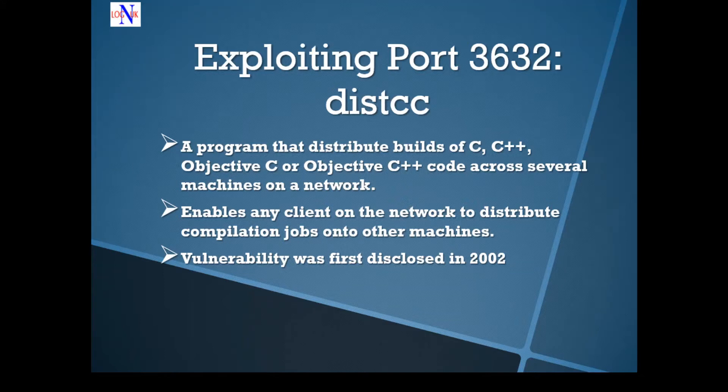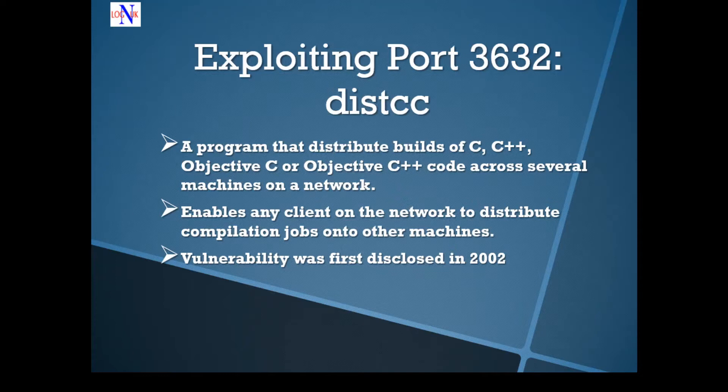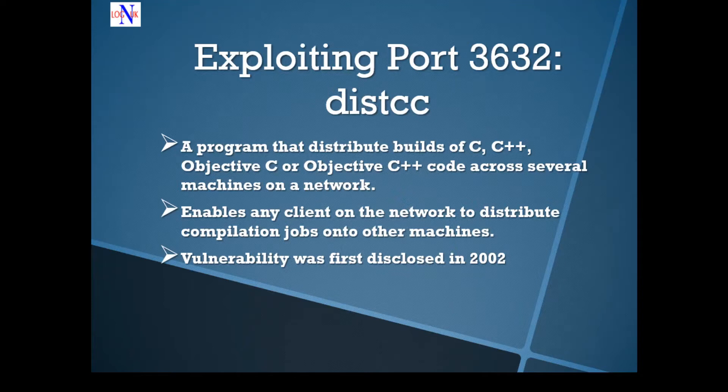Therefore, a machine with DISTCCD installed can send code to be compiled across the network to any computer which has the DISTCCD daemon and a compatible compiler installed. Vulnerability was first disclosed in 2002. That's how old it is. But it's still very present in modern implementation due to poor configuration of the service.